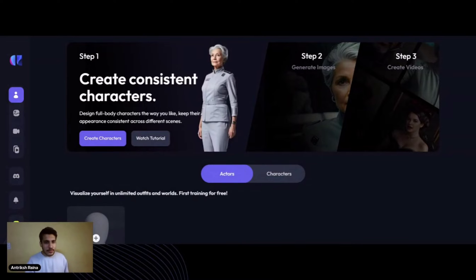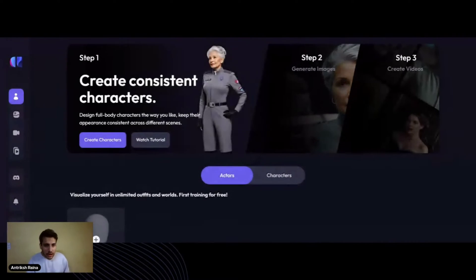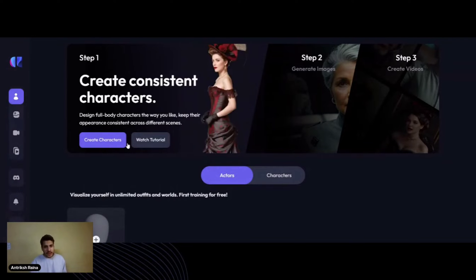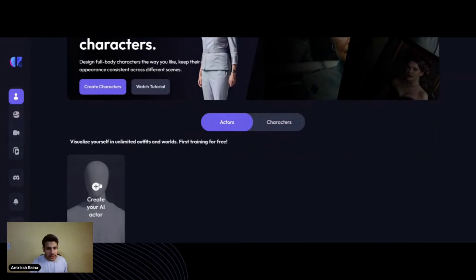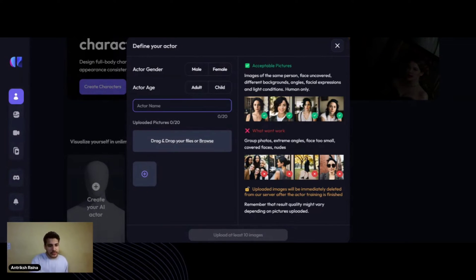This is a website called Artflow — Artflow AI. Here we can build our characters. First of all, you go to the Character Builder and create your own AI character. Your main actor age is set to adult, and for the actor name I'll just keep it as 'Anthrax'.